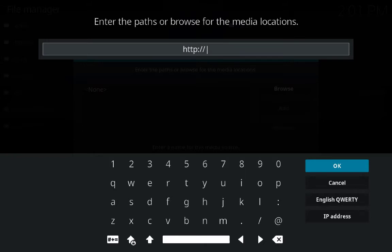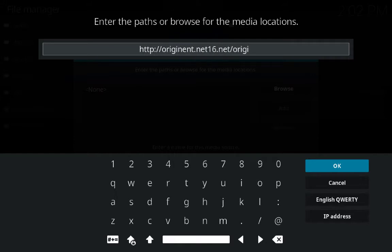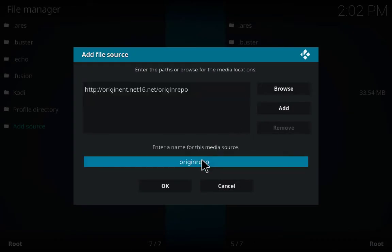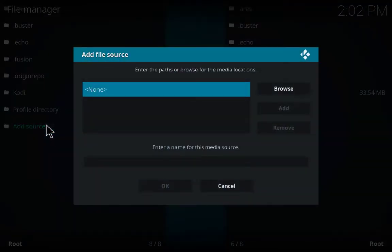Make sure you type HTTP and the forward slashes correctly — if you miss any character it will not work. So the next source is: http://originate.net16.net/originrepo — click OK and you can give it the name 'origin repo'.